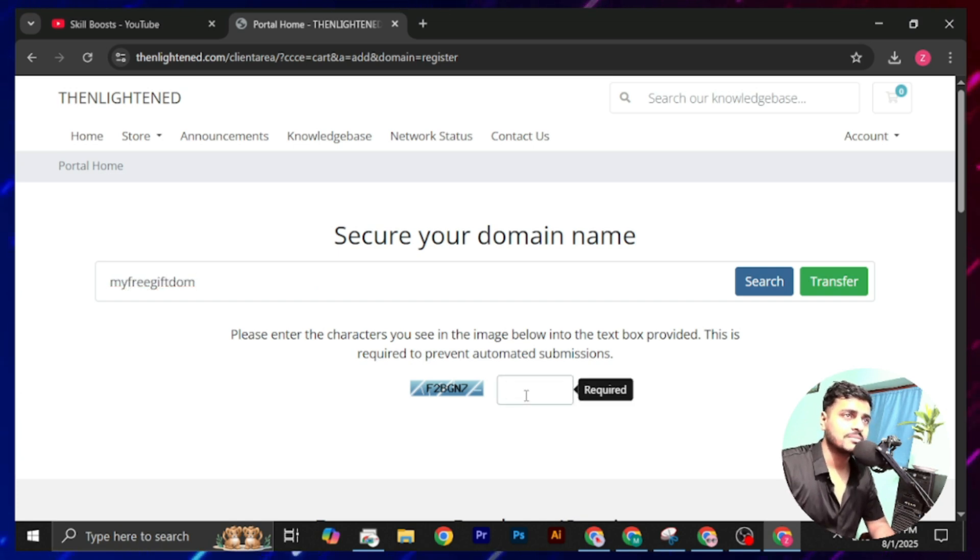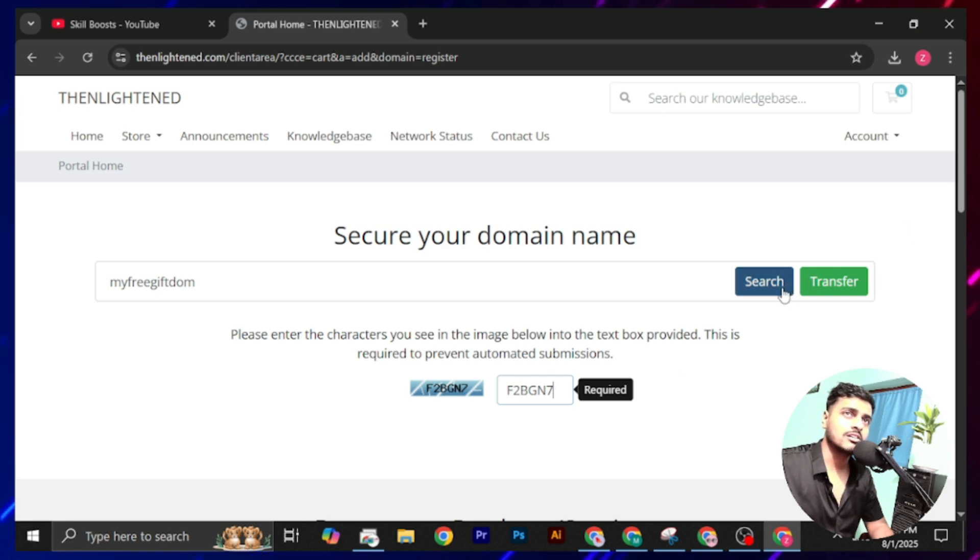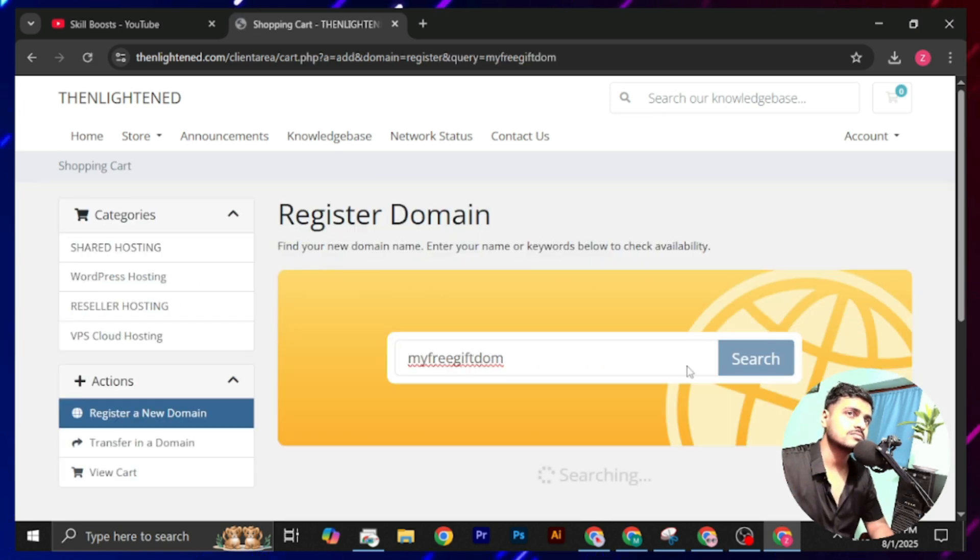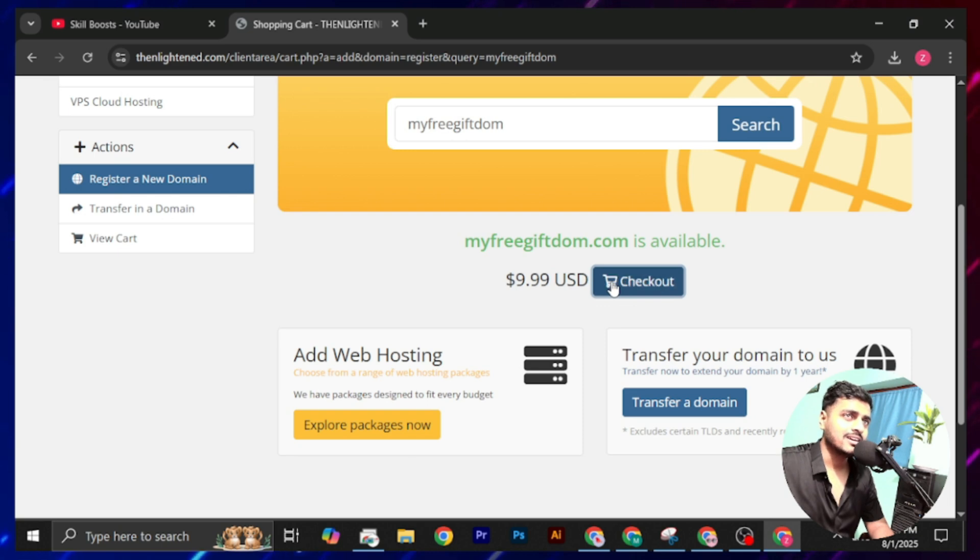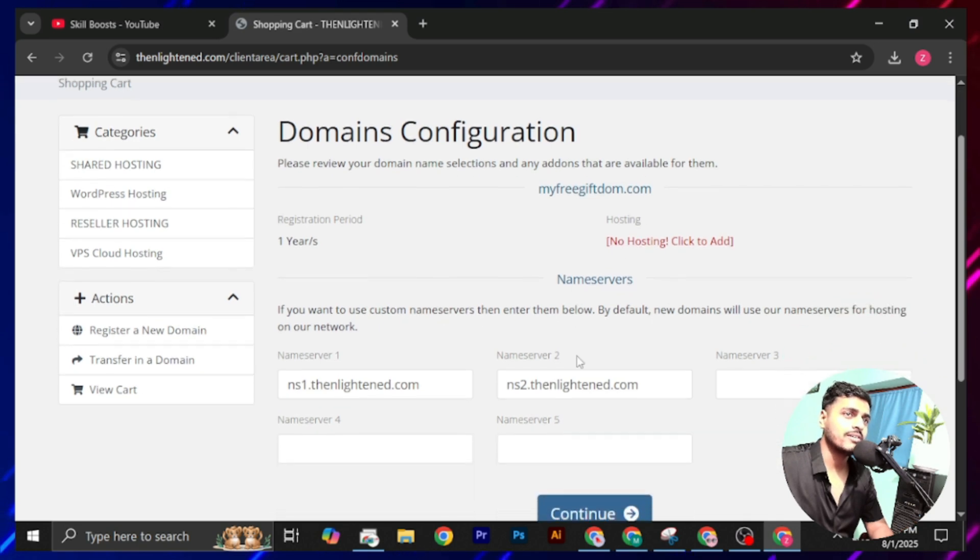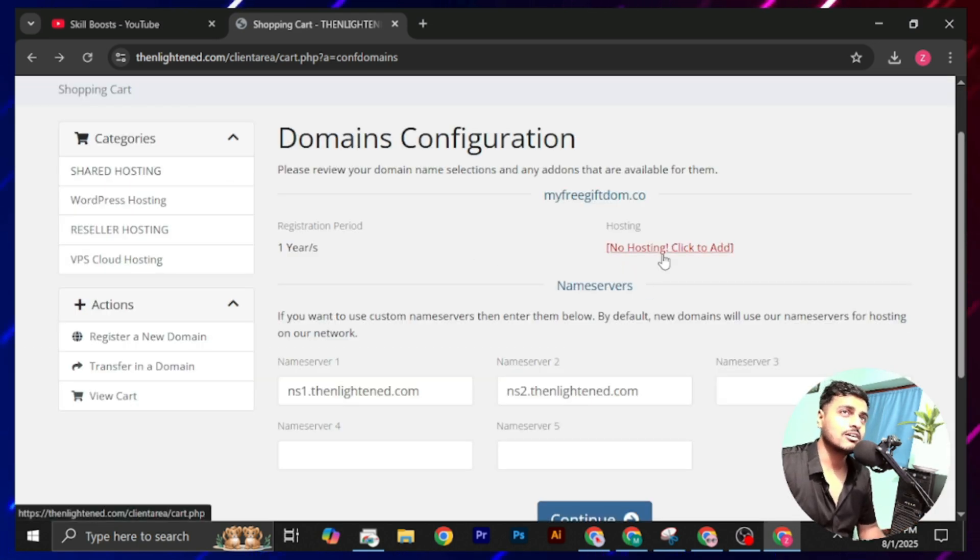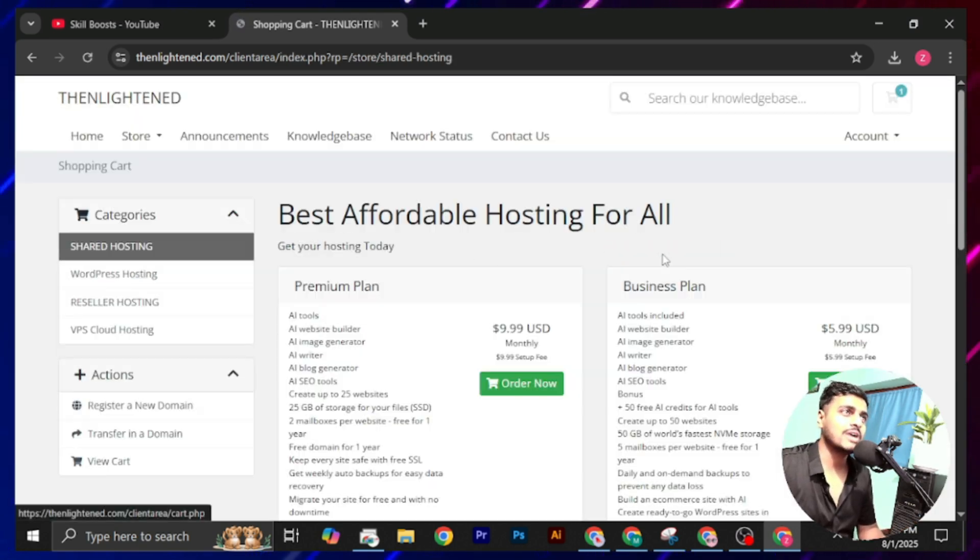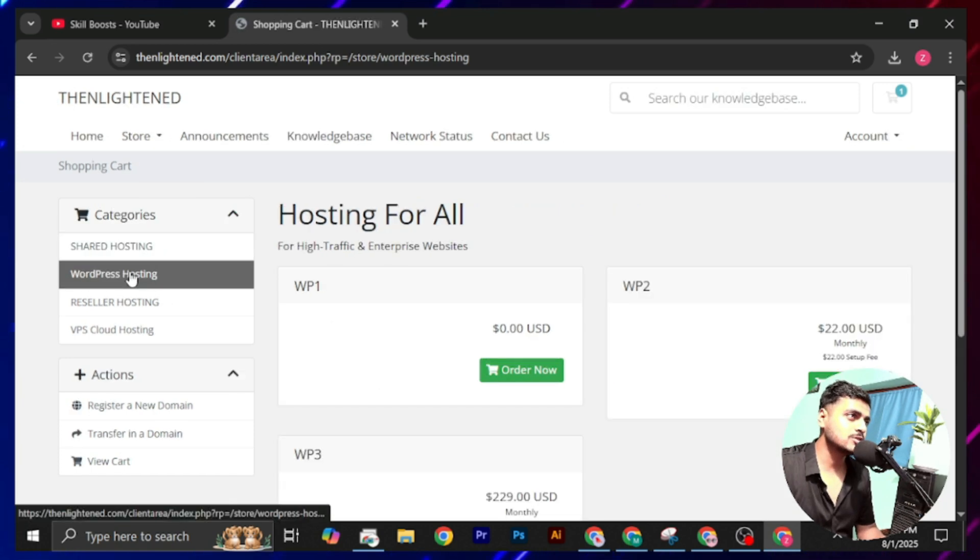Now again type our domain name, type this CAPTCHA, and click on search. Click on this add to cart. You can see here there are $9.99 USD, but don't worry about this. You have to add a hosting plan. Click on this no hosting. Click to add, click on the WordPress hosting.